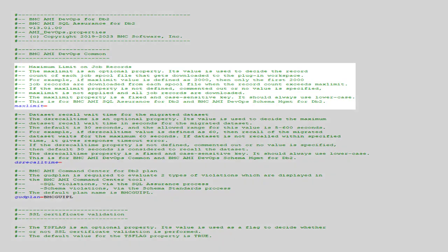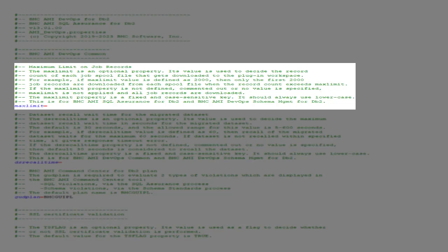You can set a max limit value to limit records of each job spool file to download to the workspace, because these files can be quite voluminous. By default, max limit is undefined, so all records will be downloaded unless you specify a value. We will keep the default setting as undefined.